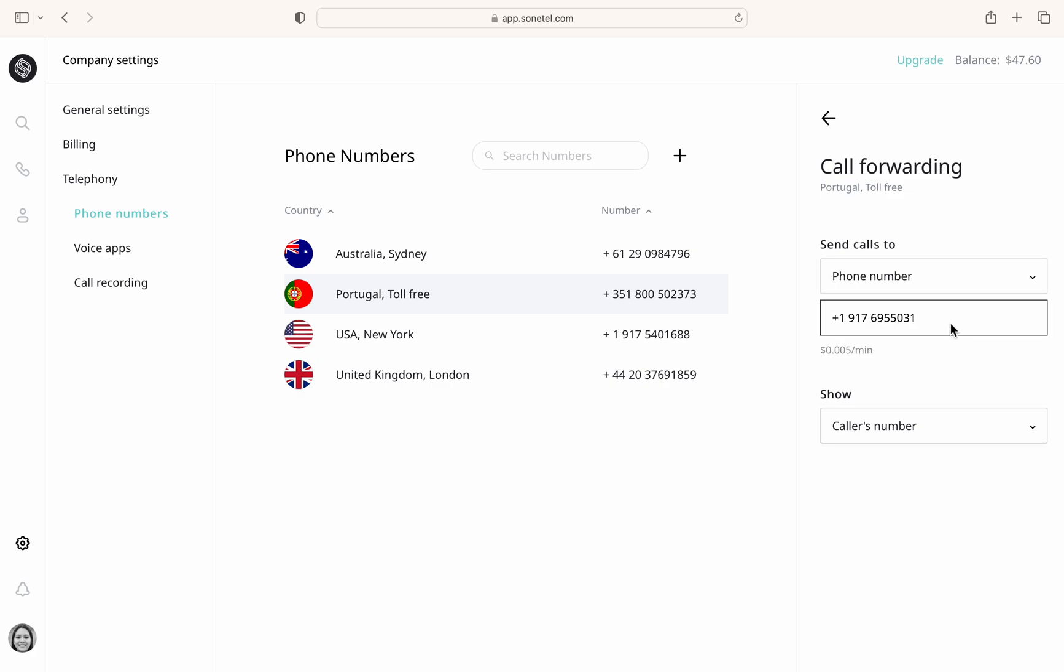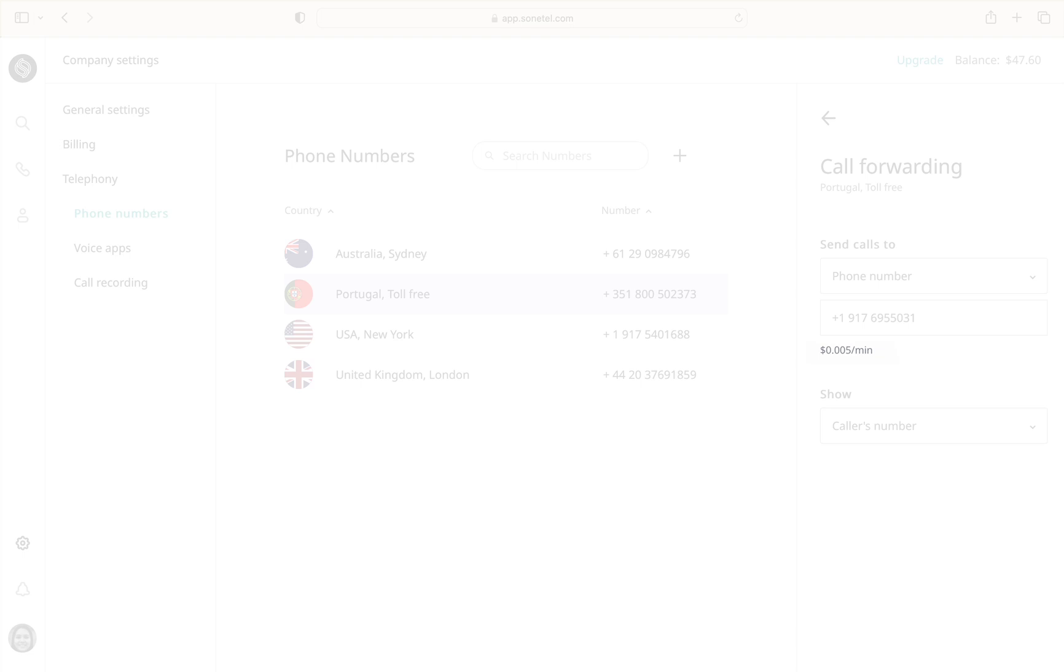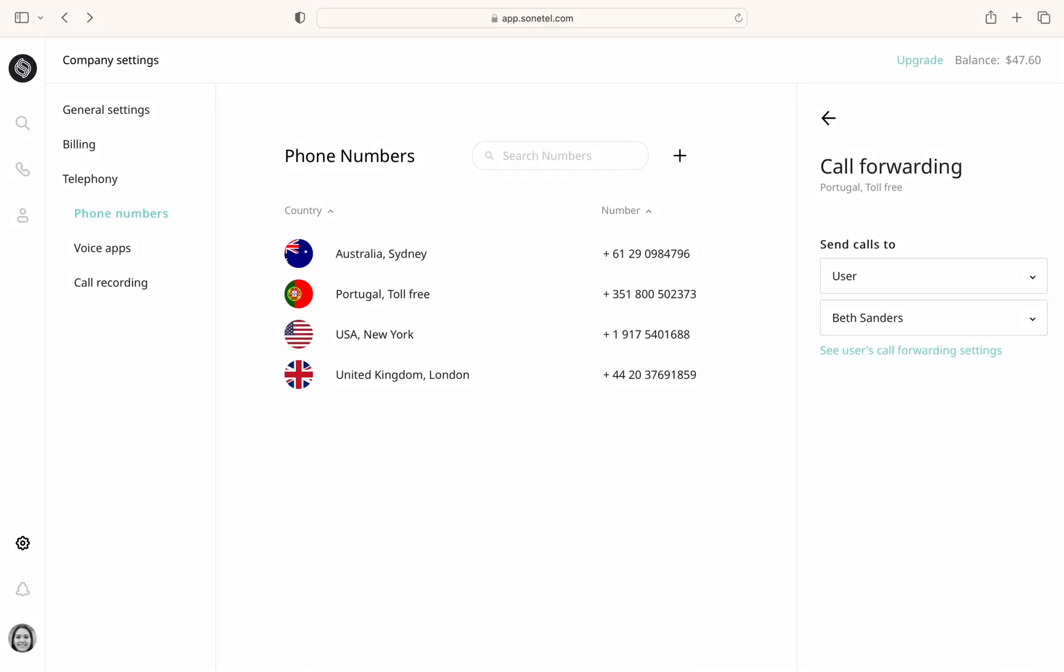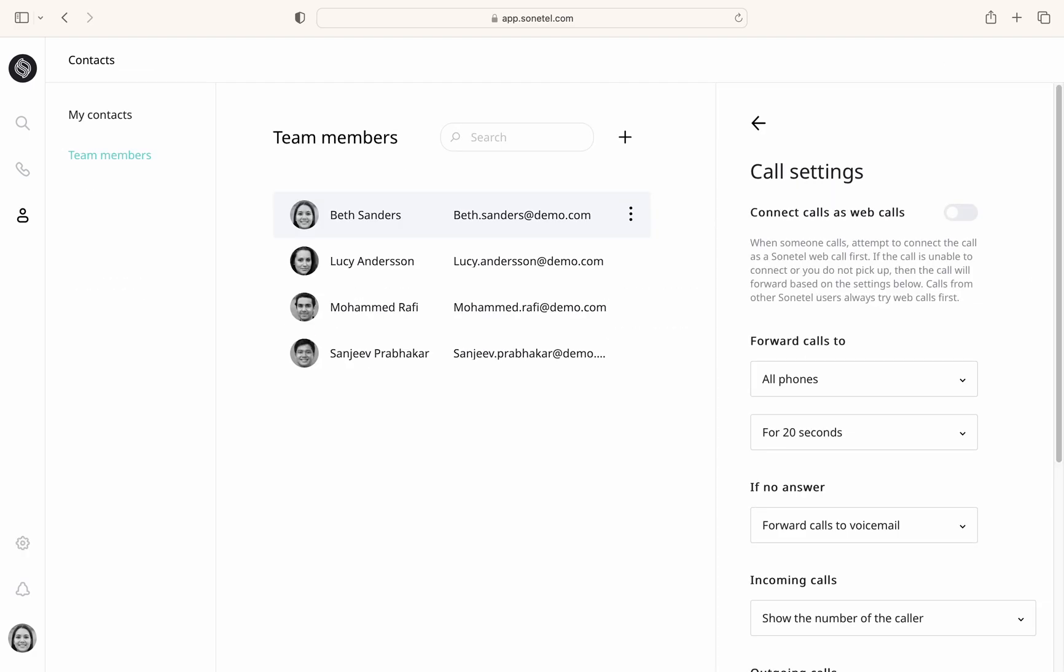When you enter a number for call forwarding, the per minute cost will be shown. If you forward calls to a user, there will be a link to that user's call settings, providing a complete view of how incoming calls will be handled.